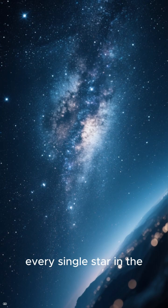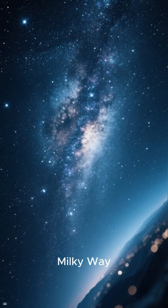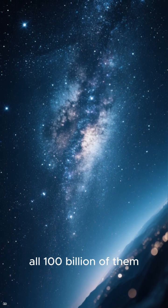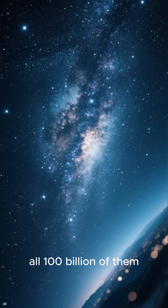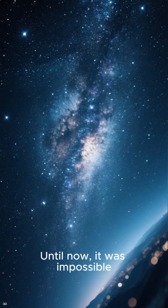Imagine simulating every single star in the Milky Way, all a hundred billion of them. Until now it was impossible.